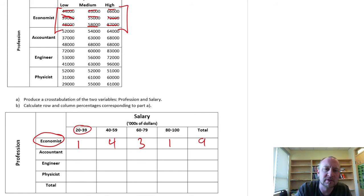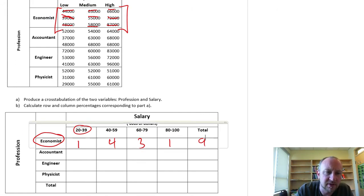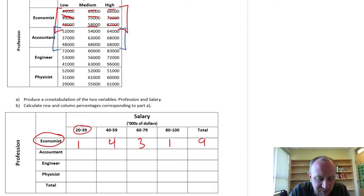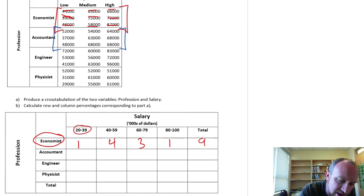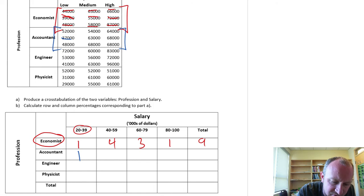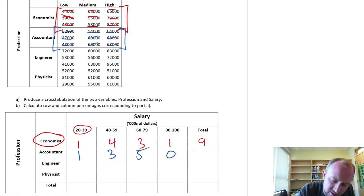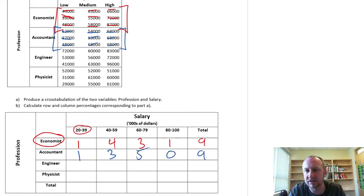Then we go through this for each profession. For accountants: 20 to 39,000 — just 1. Between 40 and 59,000 — that's 3. Between 60 and 79,000 — that's 5. And 0 in the 80 to 100,000 range. That gives 9 observations in total.